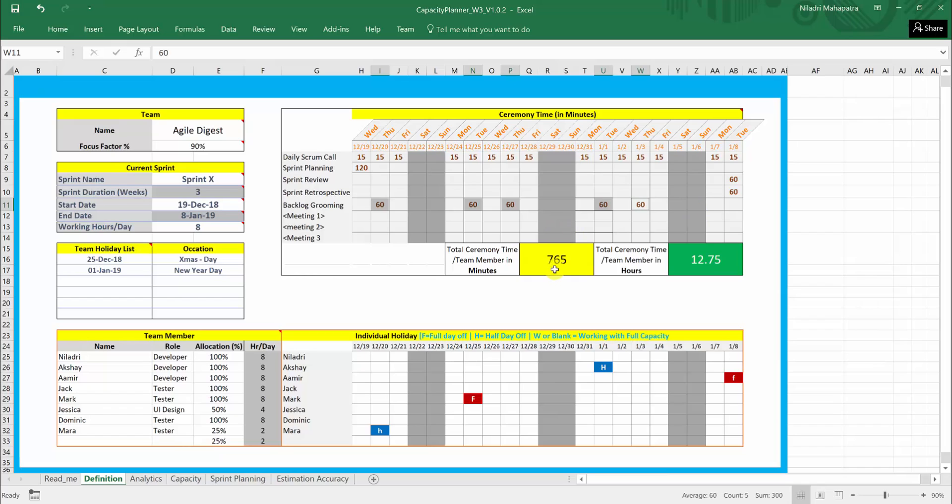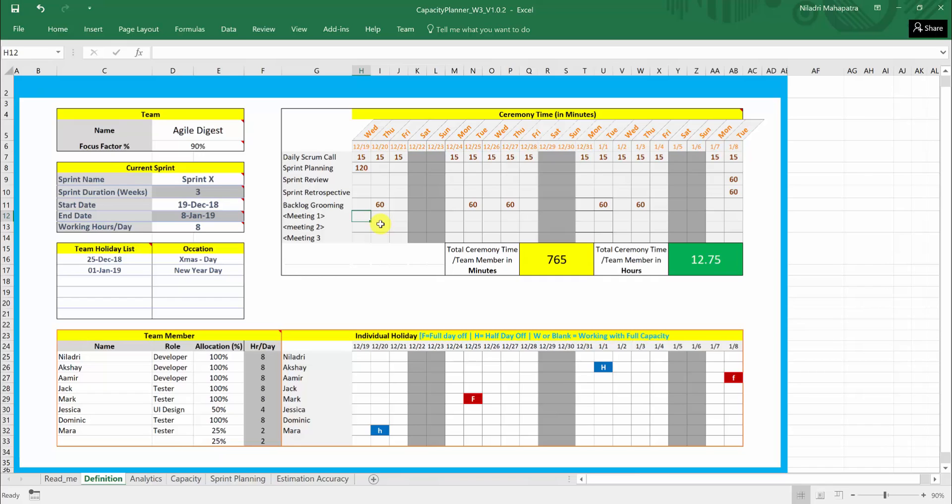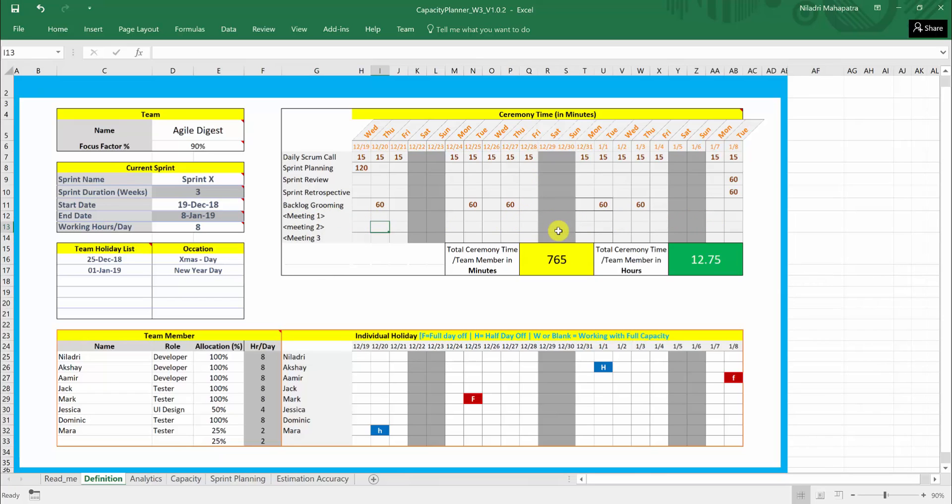Based on that, it calculate how many time you will be spending on this sprint on ceremonies and total how many hours is coming up to that. Now again, if you want to add some meetings within your sprint duration that is not your ceremonies but you have to attend that and you will be spending some times. There are three optional areas you can add the meeting name and the times accordingly which date it will be happening. Now you are done with your definition. Let us see how your capacity is coming up based on this sprint duration and this definition of your vacations and ceremony times. We will come to this analytics sets little later.